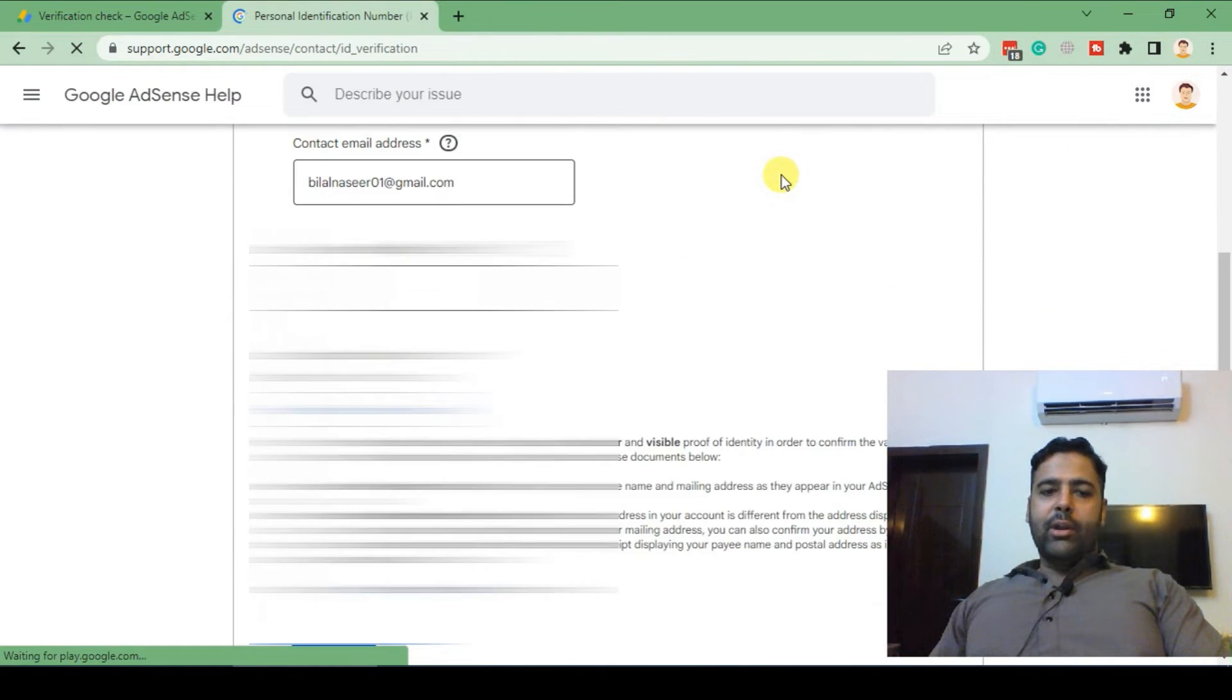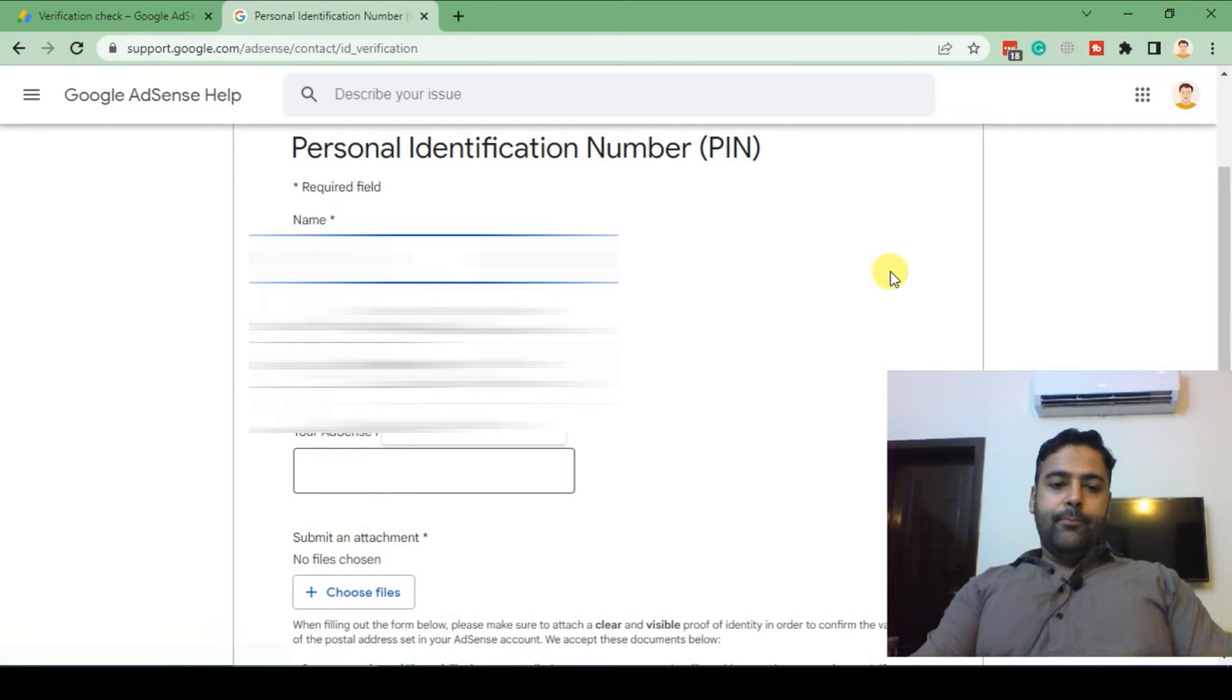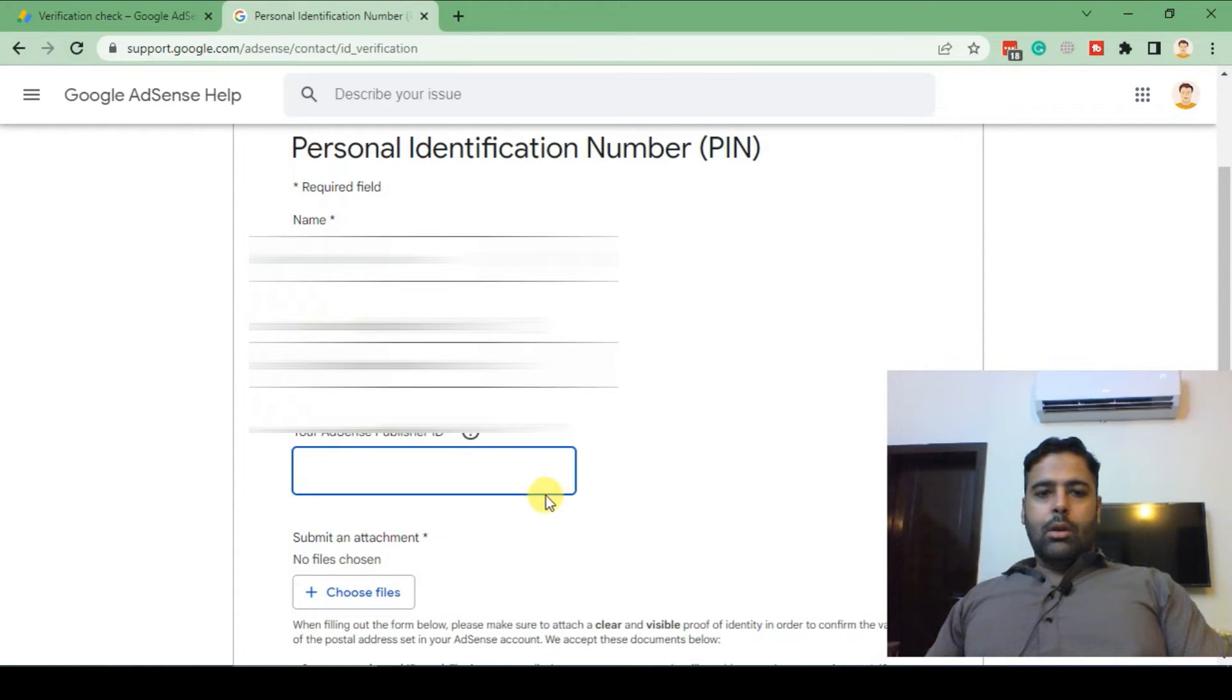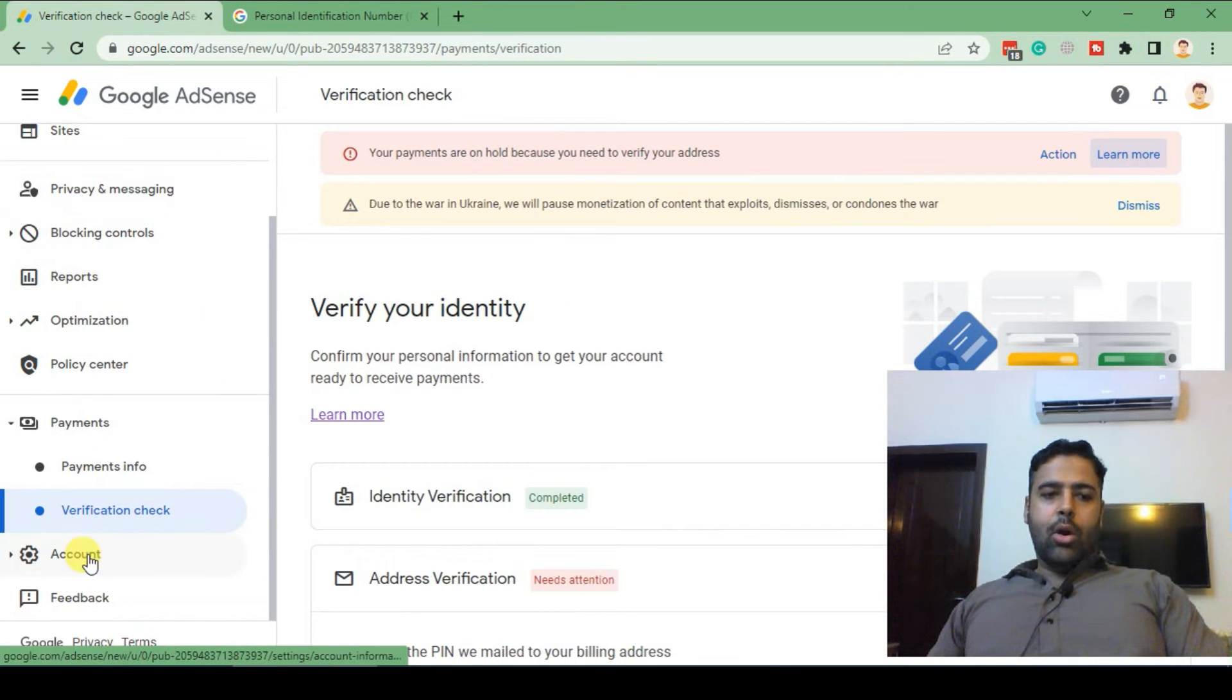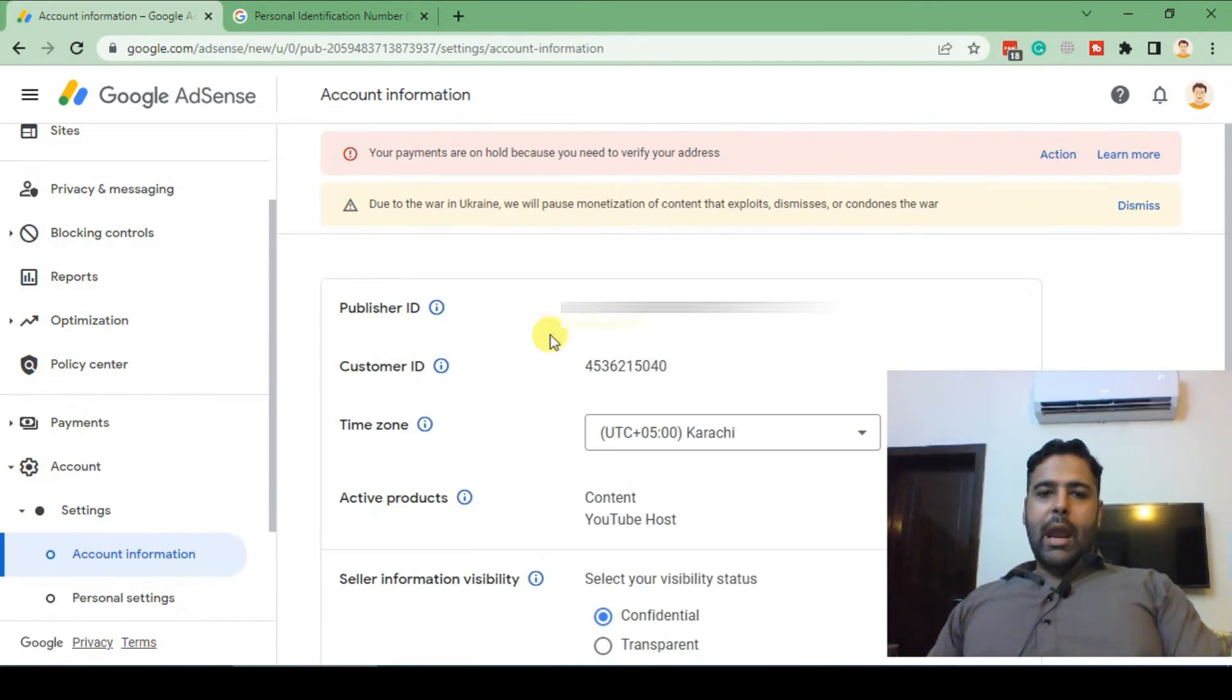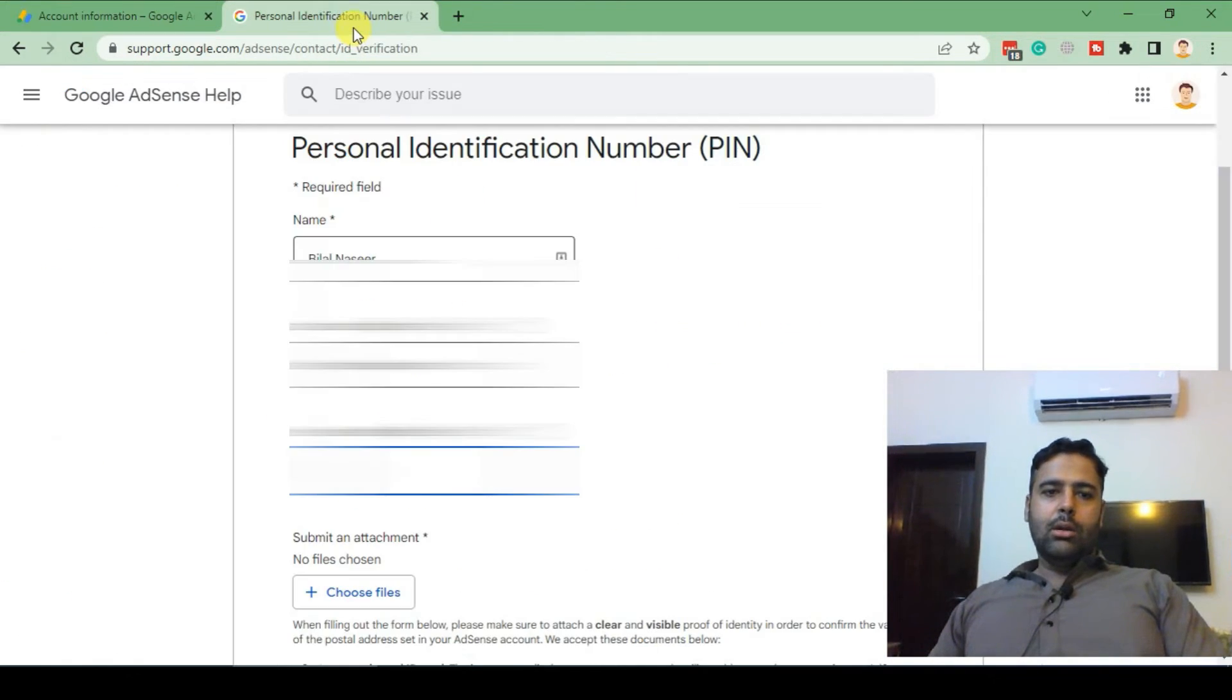Now it's asking me all of my details so I'm gonna fill it up. To find out AdSense publisher ID, go to your AdSense account and click on account. As you can see you have your publisher ID showing up here. Just copy the publisher ID and paste it here.